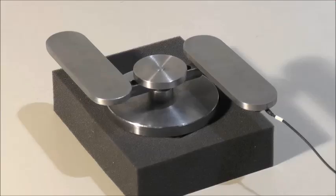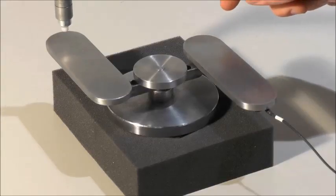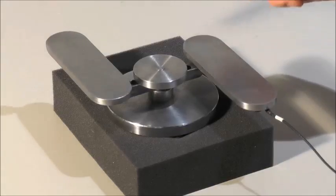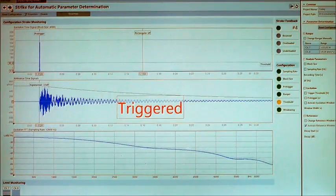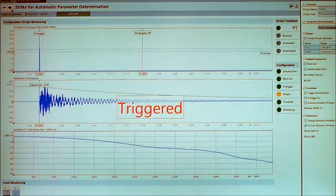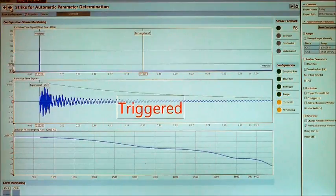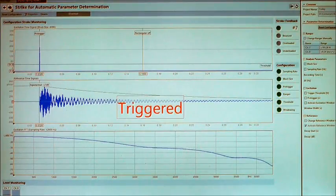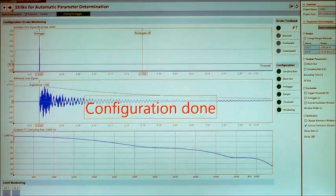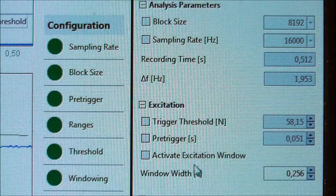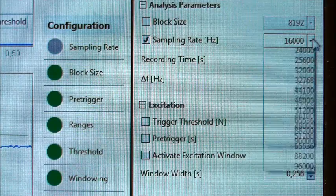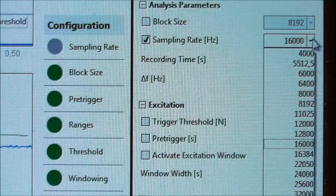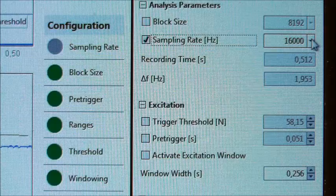Now you are asked to strike your test object. ArtemiS Suite automatically determines the optimal analysis settings for your test object by means of the single strikes. Sampling rate, block size, pre-trigger, ranges, threshold and the analysis windows are all adapted to your test object by an intelligent algorithm. We are already done. That was simple. It goes without saying that the analysis parameters can also be indicated specifically, just as you prefer. As for me, I would like to keep sticking to the parameters determined by ArtemiS Suite.